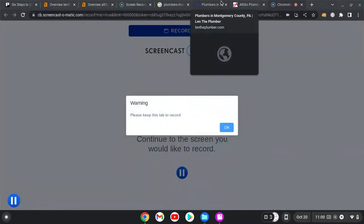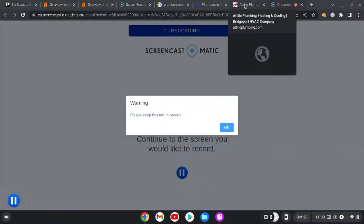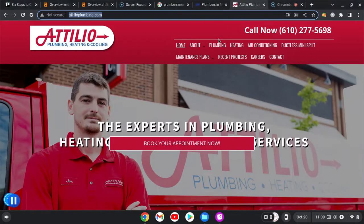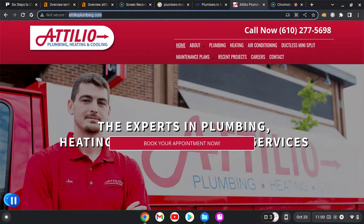Hey there, this is Christy Ashcraft from Christy's Leads. I was just doing some research in your niche and I came across your company and I thought I'd shoot you this screencast analyzing your online presence.